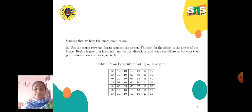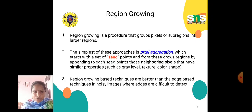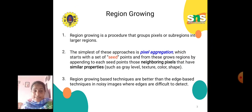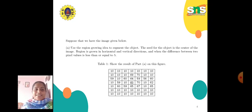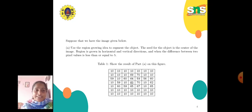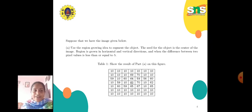Region-growing based techniques are better than edge-based techniques in noisy images where edges are difficult to detect. The result of region-growing is used to segment the object, and the image values are represented in terms of array values.